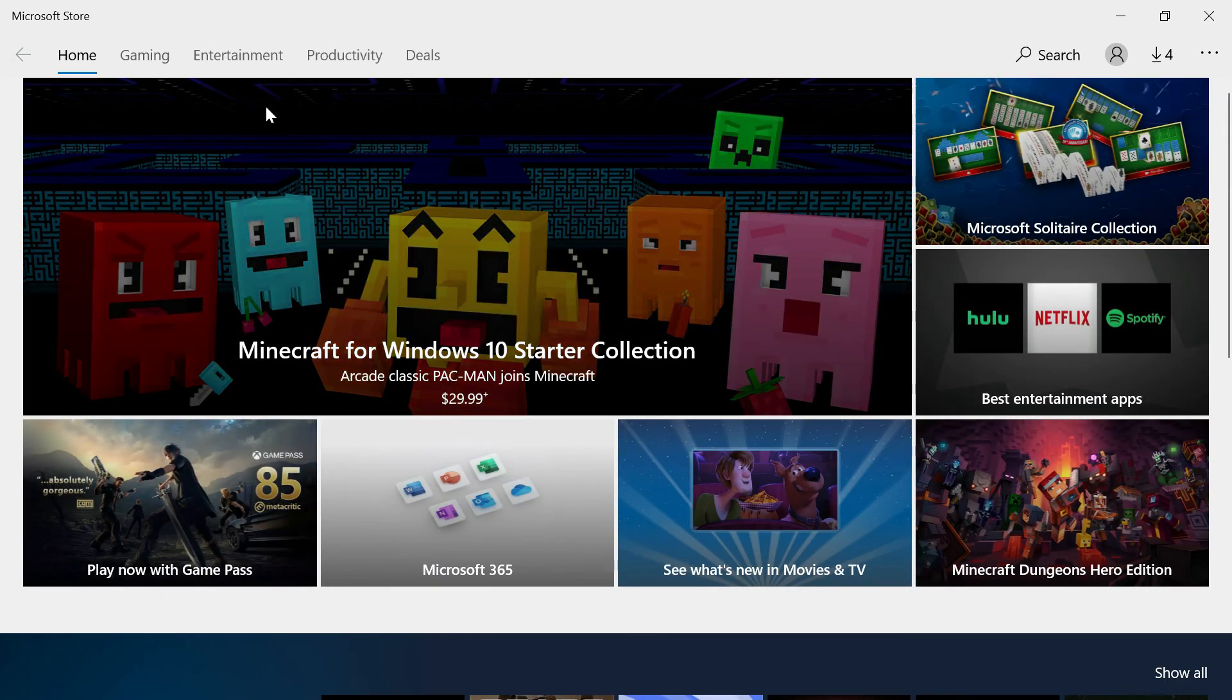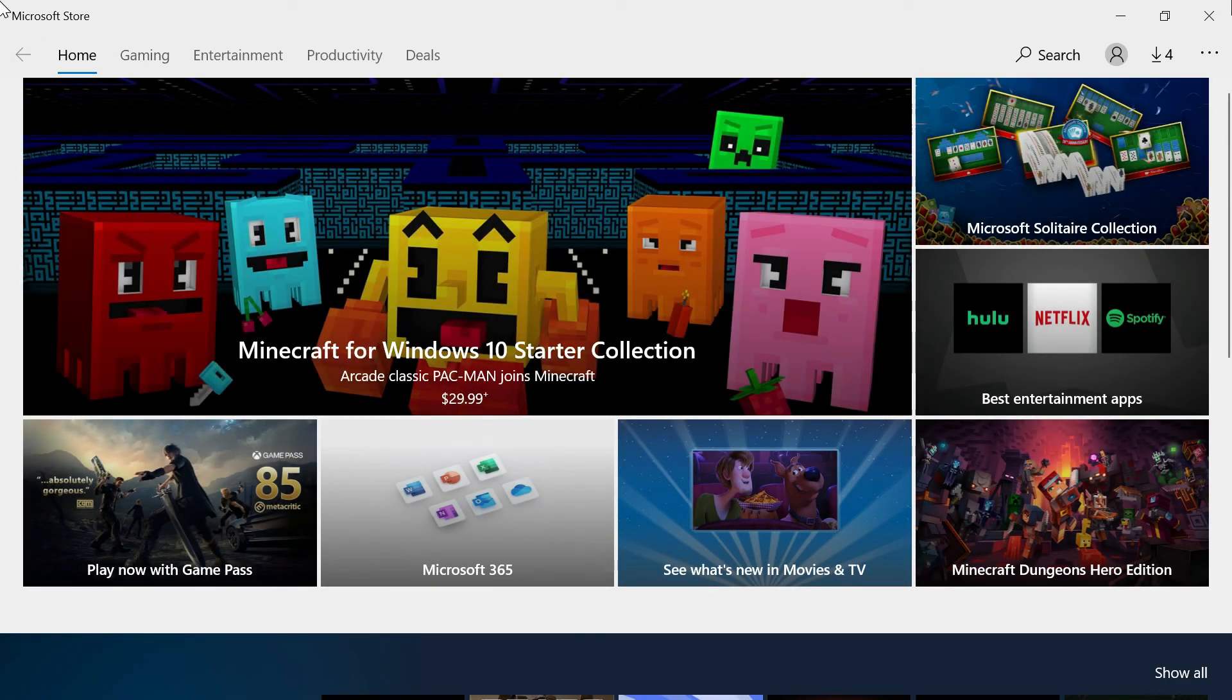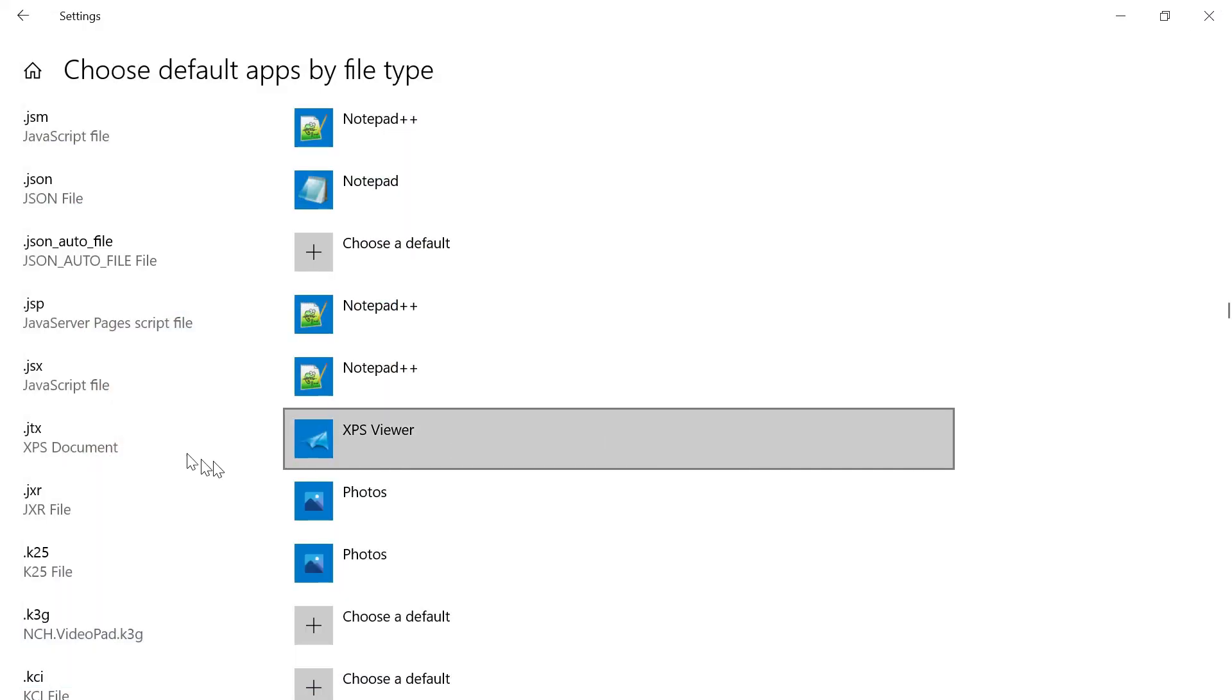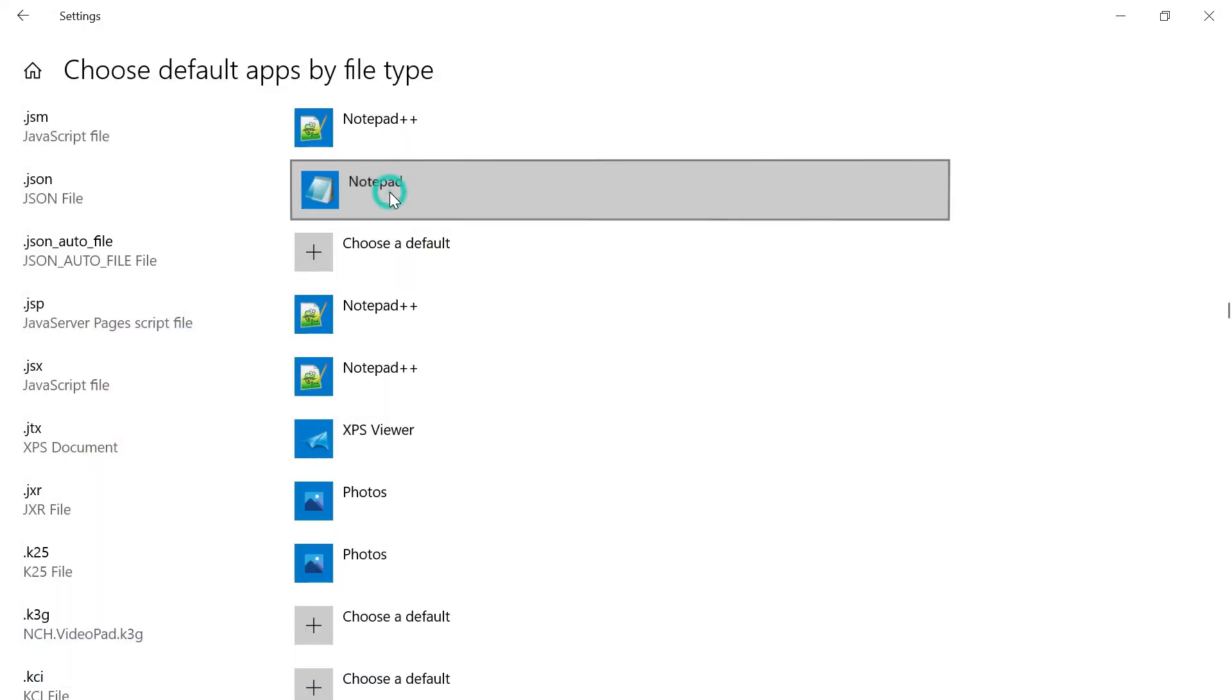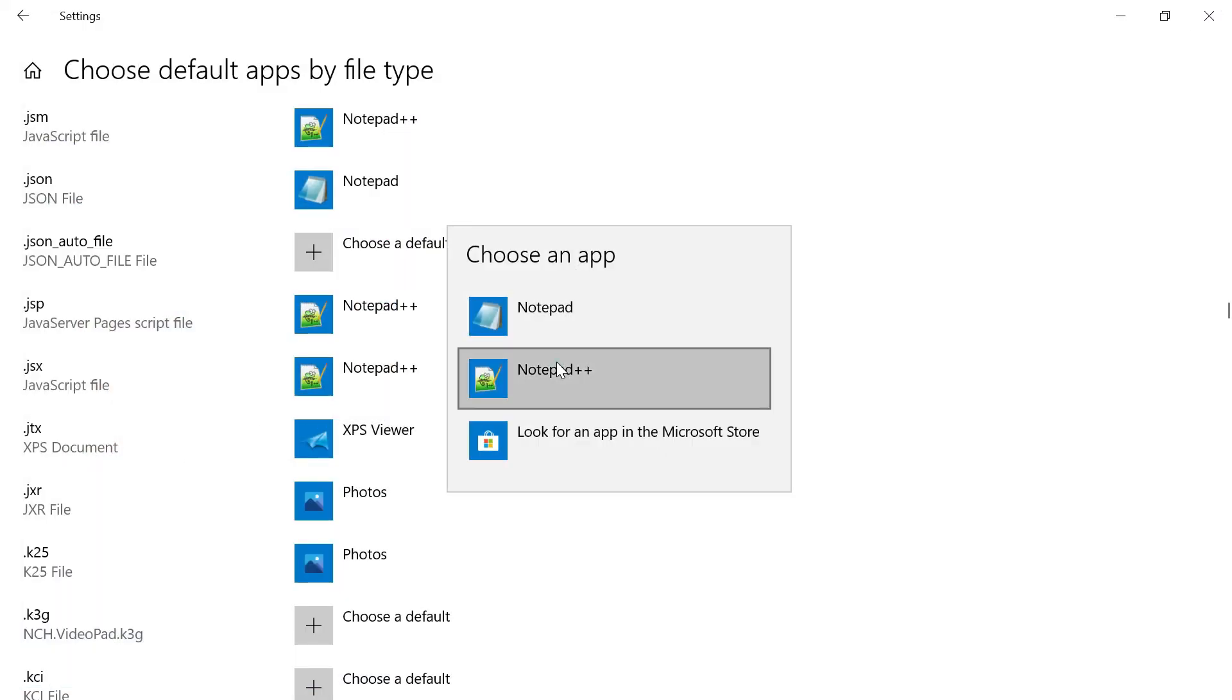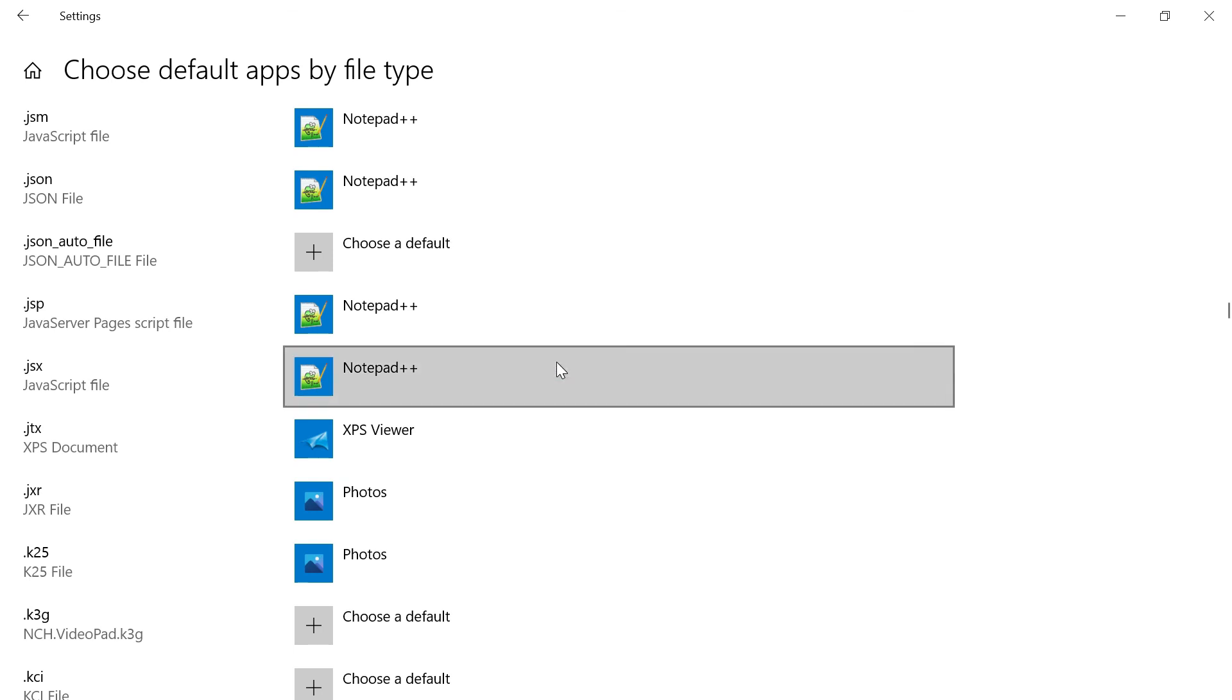Once it's listing, this is applicable for any applications you want to use. I can just go and change that to the corresponding application, Notepad++. Selected. Now you can close that. It's done.